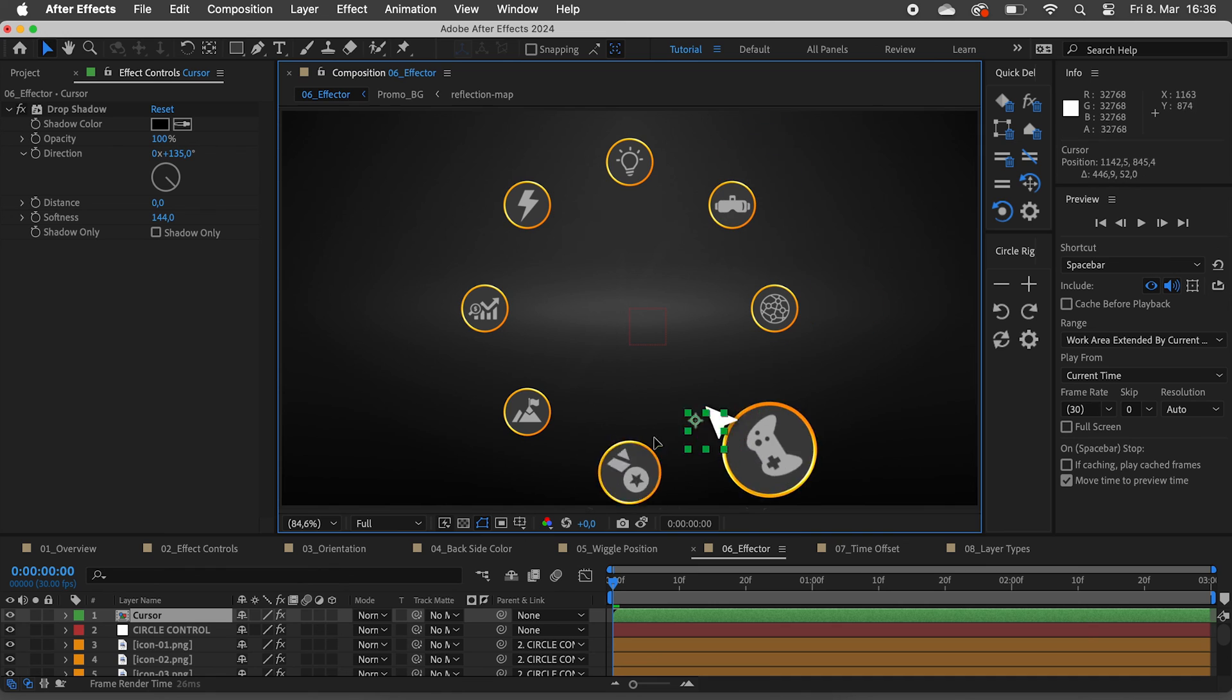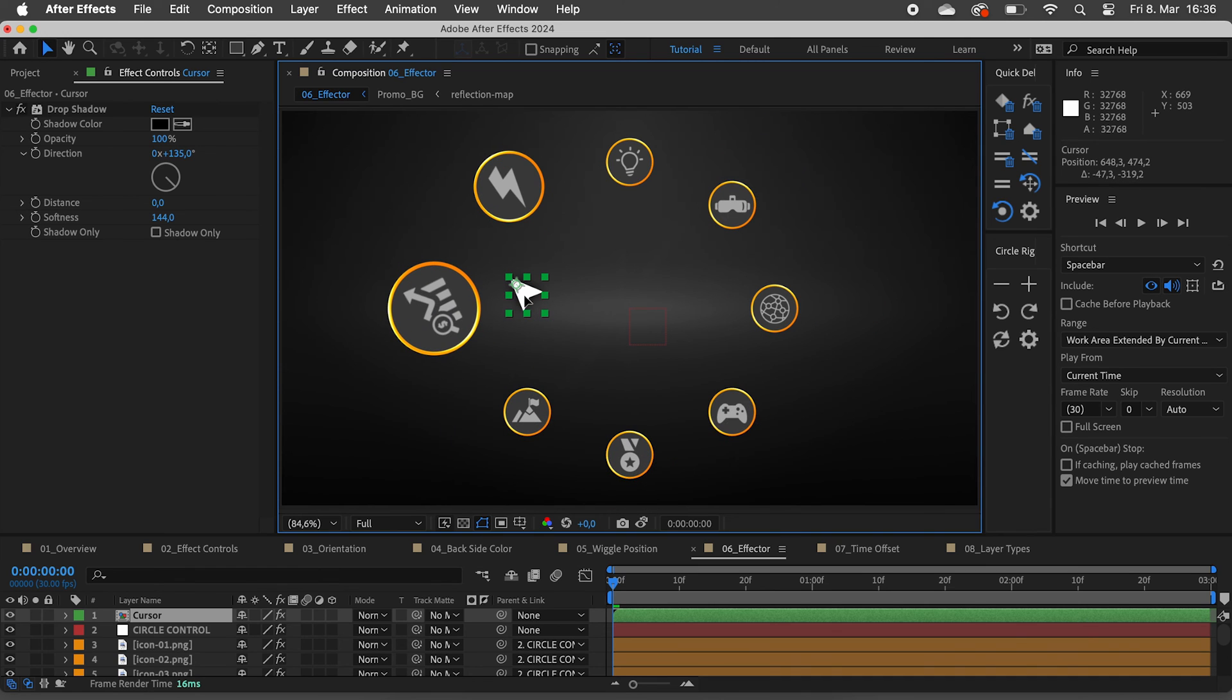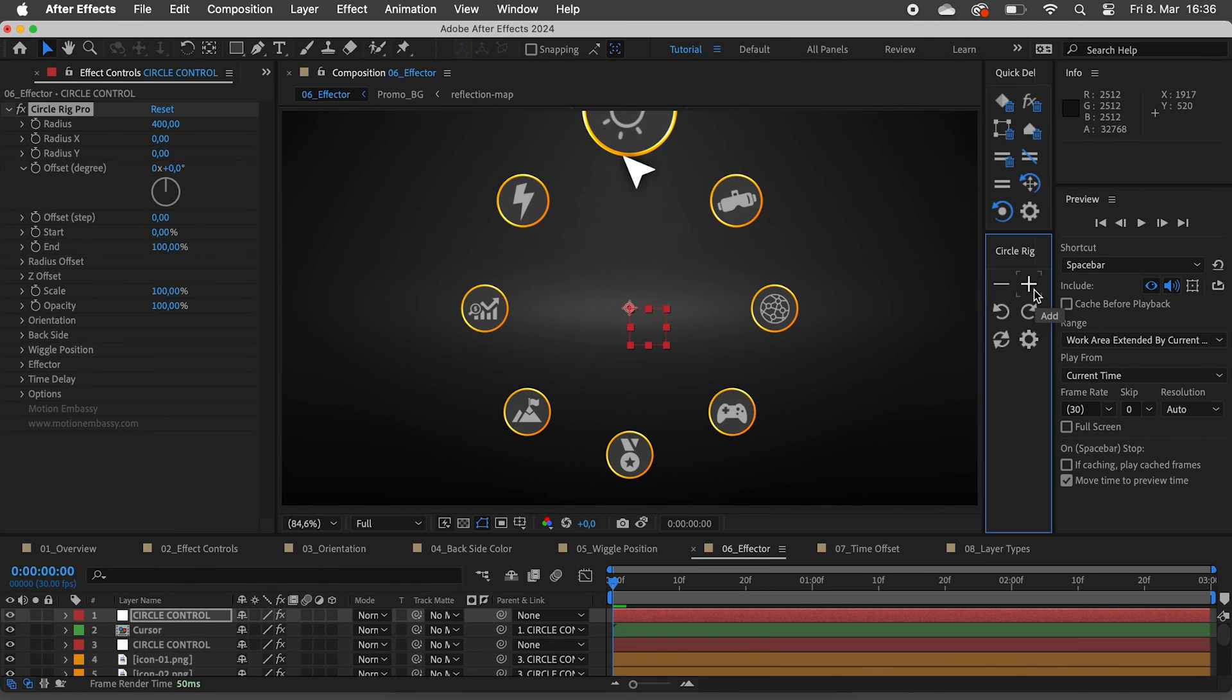To make it easier to animate the cursor, we can add it to its own circle rig and keyframe the offset slider.